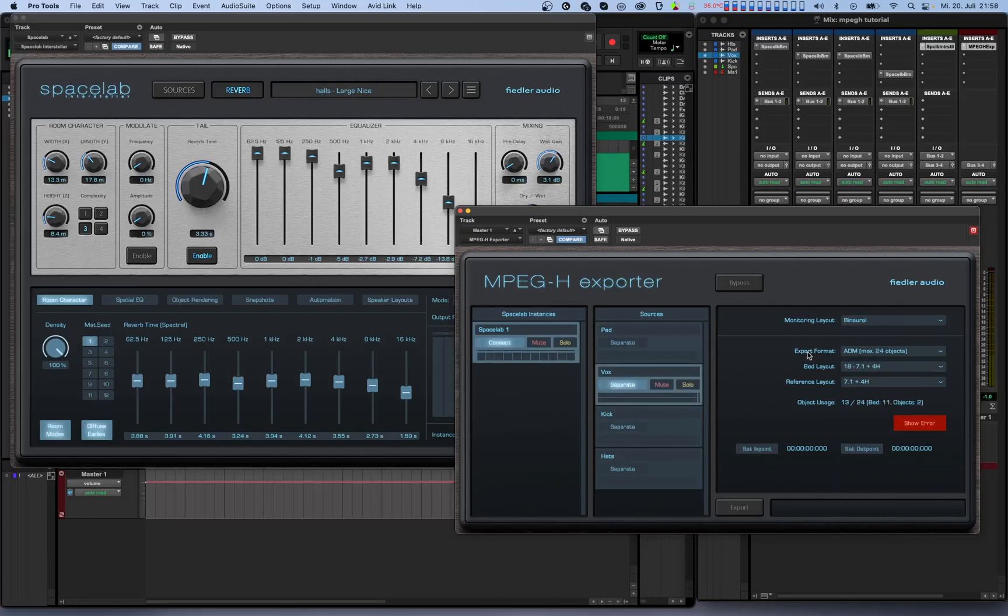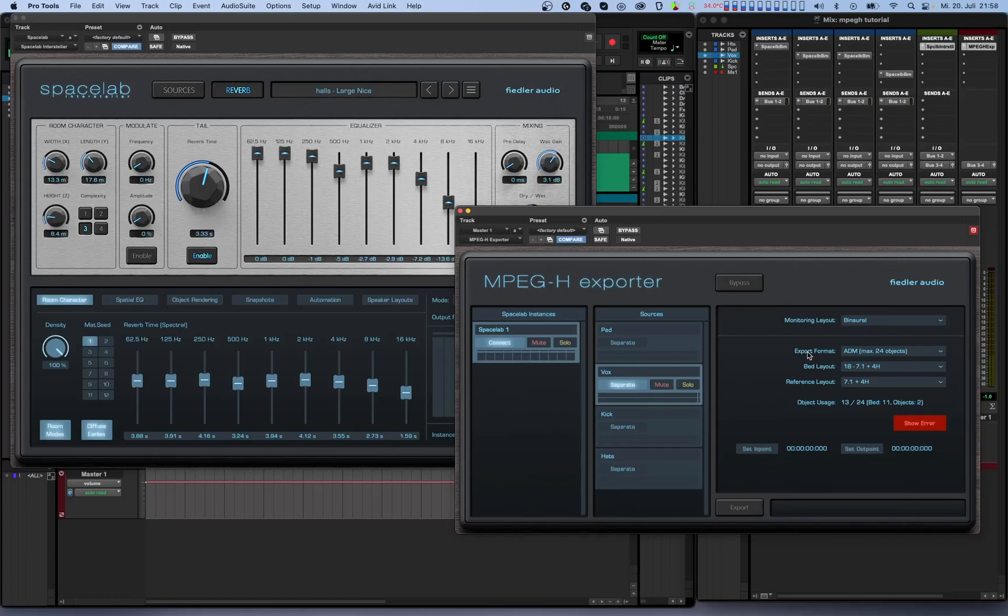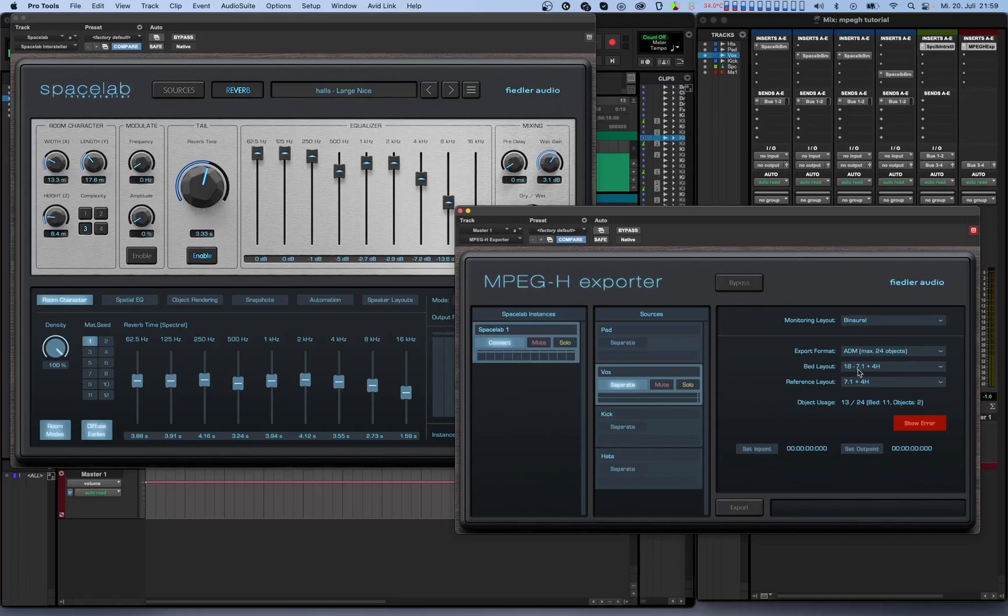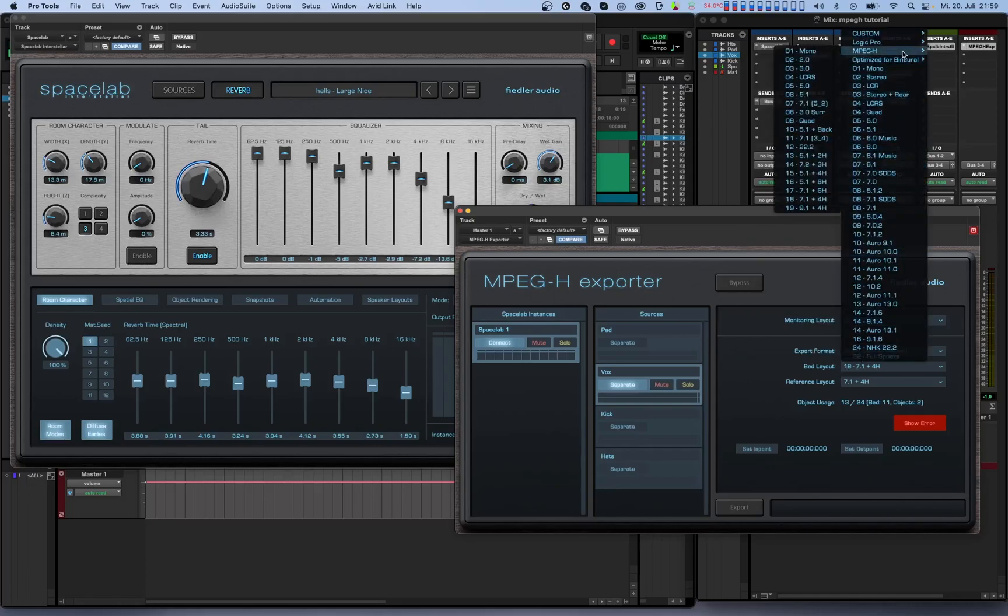Next, we have bed layout. Scenes in the MPEG-H exporter consist of a basic channel layout called a bed and additional objects. Technically, the exporter renders the bed as a bunch of objects, but their position is determined by the selected layout. The LFE will not be rendered and therefore is not included in the MPEG-H output. Spacelab then renders everything onto the selected bed layout except, of course, for the dry sound of the separated objects that we discussed earlier. Although you can select any available speaker layout as a bed, for maximum compatibility we recommend sticking to one of the options in the MPEG-H subfolder.